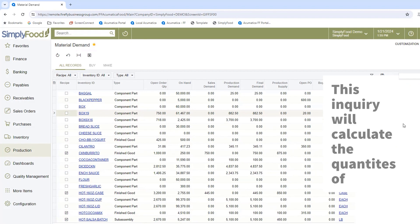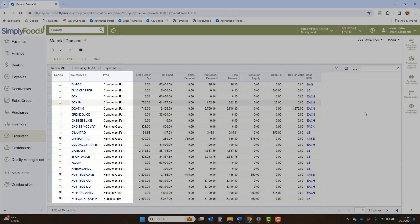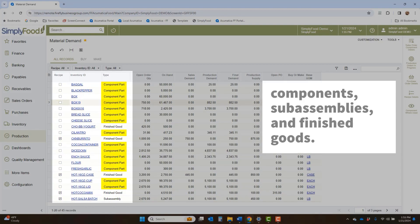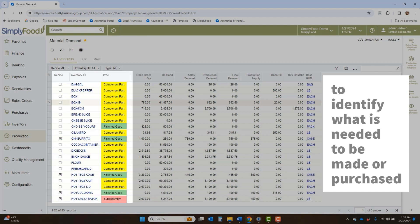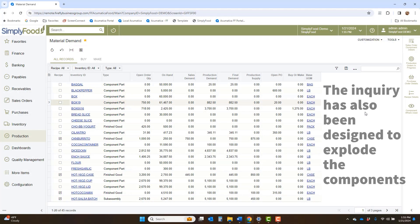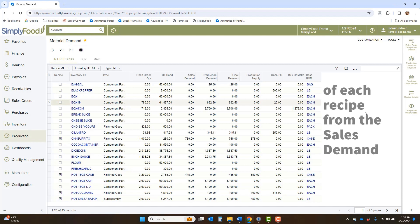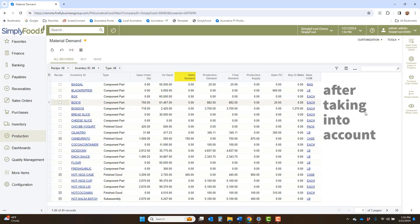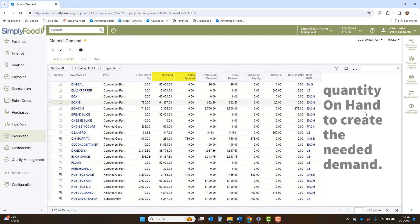This Inquiry will calculate the quantities of components, subassemblies, and finished goods to identify what is needed to be made or purchased. The Inquiry has also been designed to explode the components of each recipe from the sales demand, after taking into account quantity on hand to create the needed demand.